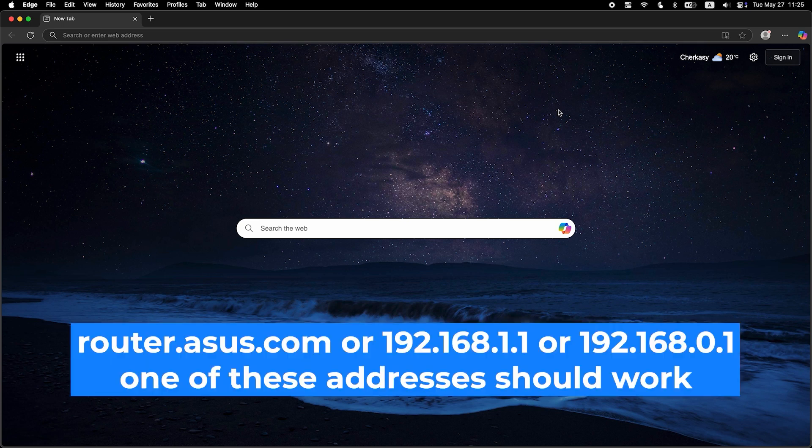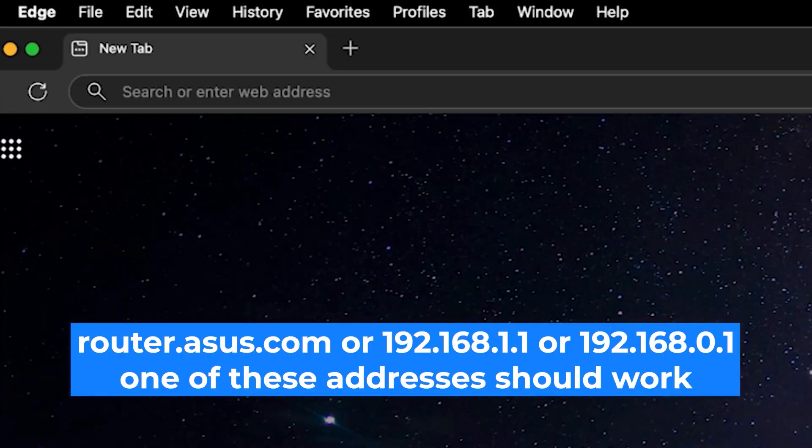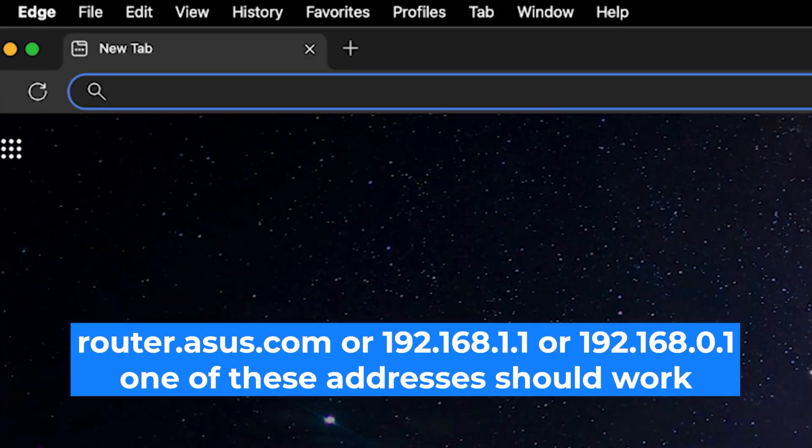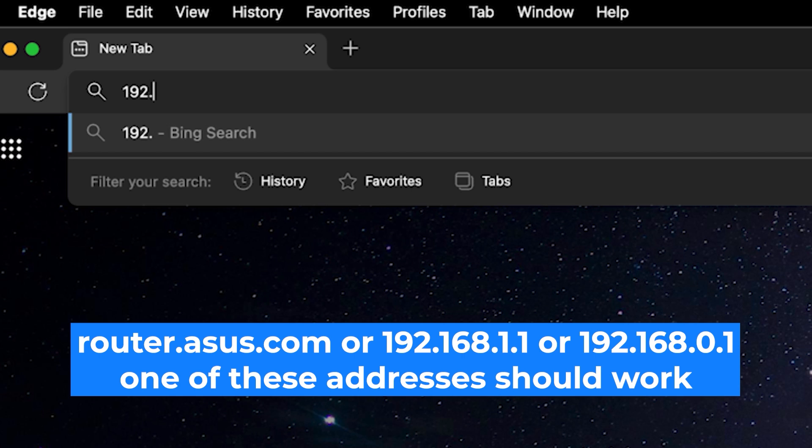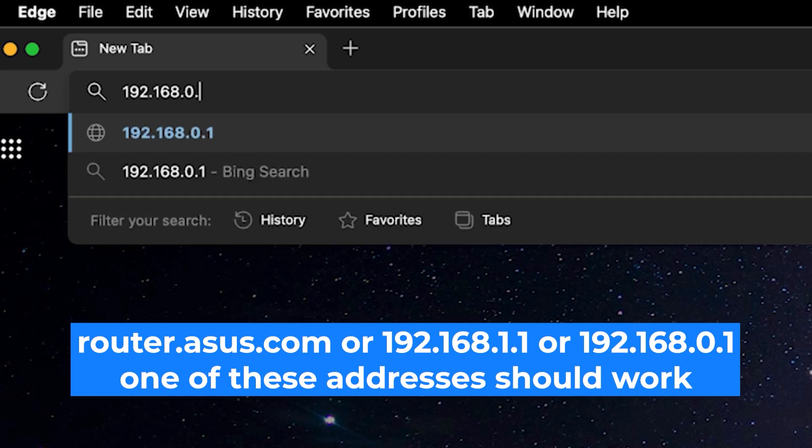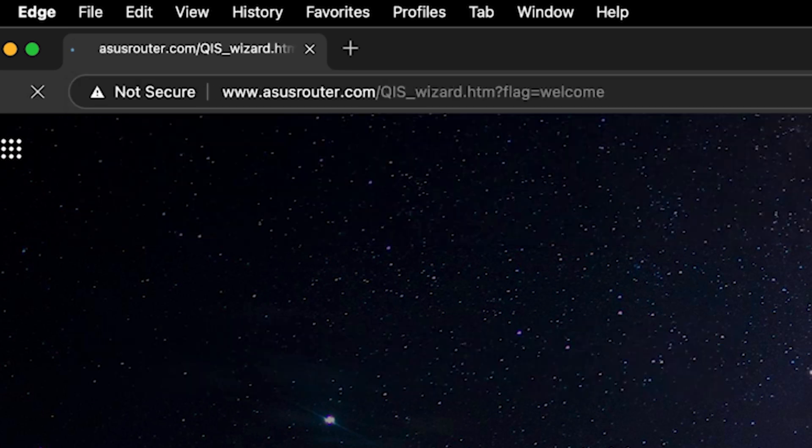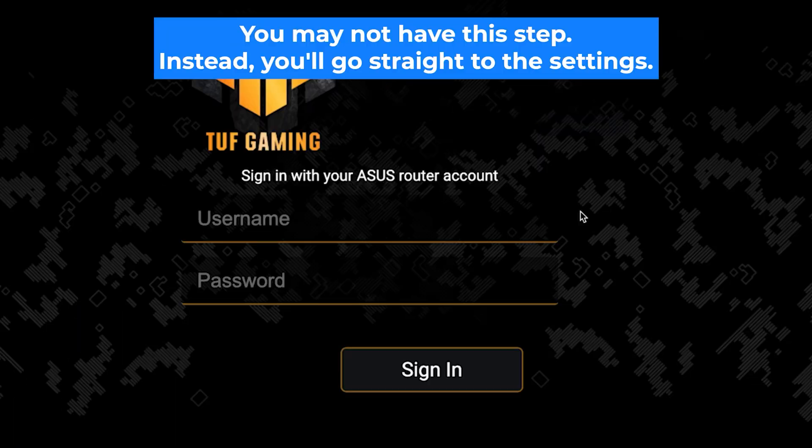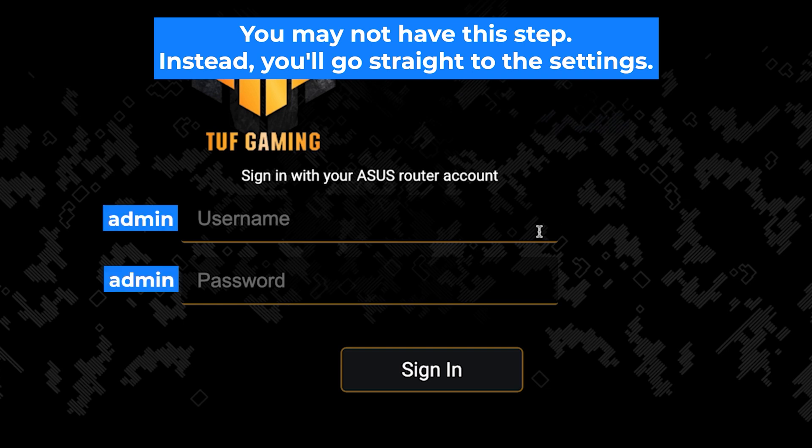First, open your web browser and visit the URL you see on the screen. Use the URL bar instead of the search bar. At the beginning you will see a form with a login and password. Usually it is admin and admin.